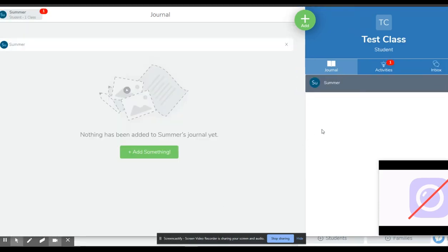Hi everyone. In this video, I'm going to quickly show you how you can respond to activities that the teacher has set.